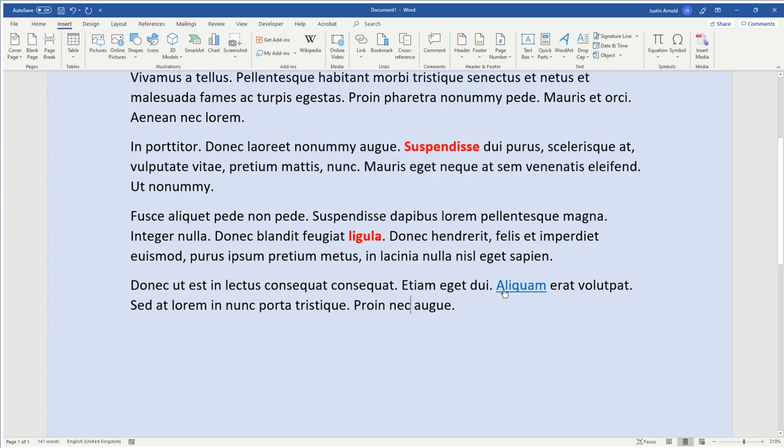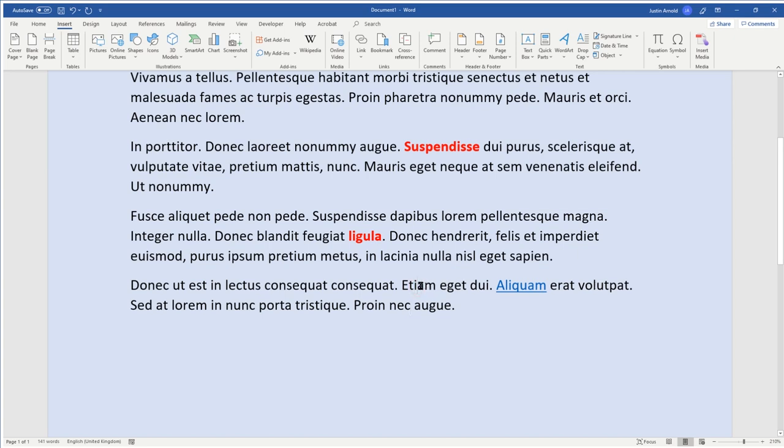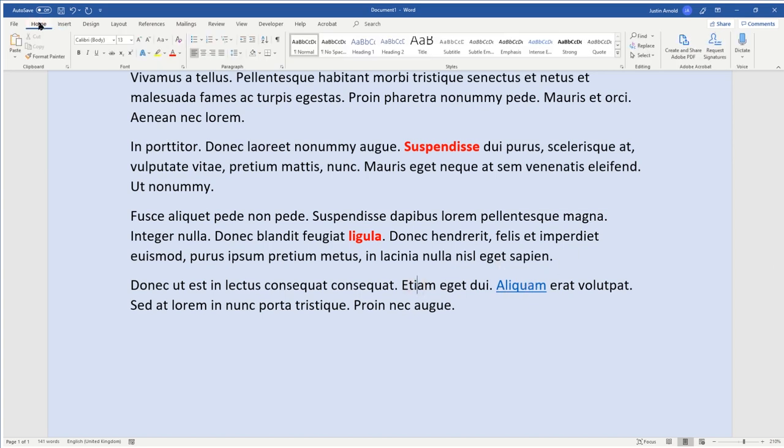So first of all, how do we change the formatting of this word so that it's not looking too much like a link? Well, two steps to this one. First of all, I'm going to click on a word that's near it, that has the formatting that we had originally on this word here. I'm going to click on that, and head to the home menu, and click on format painter. I'm going to click on format painter, and then simply drag my mouse across the word that contains the link.